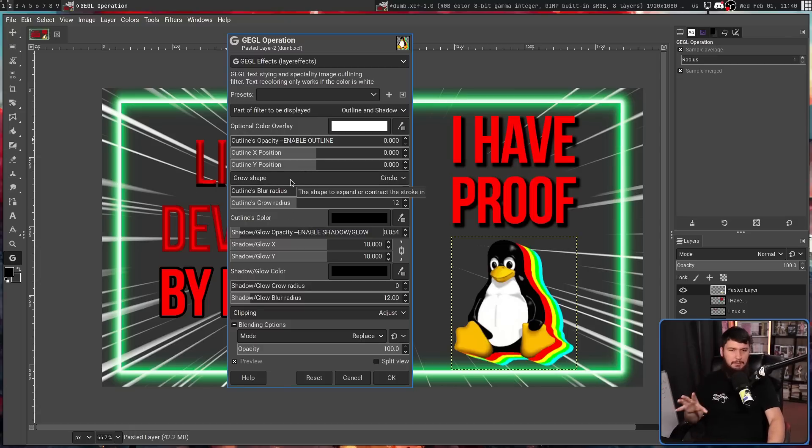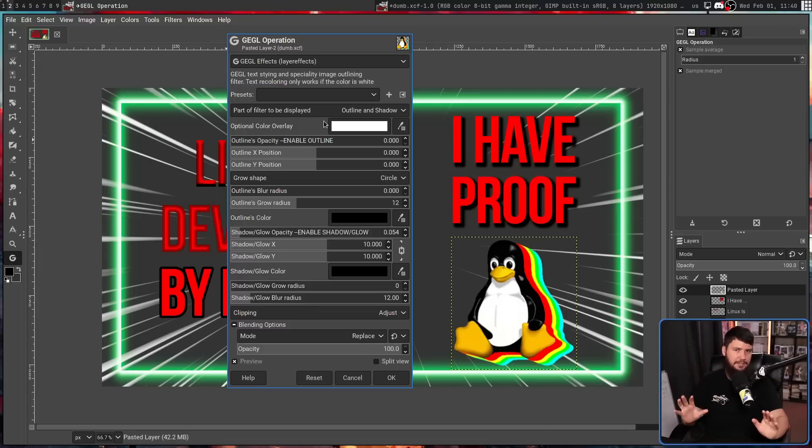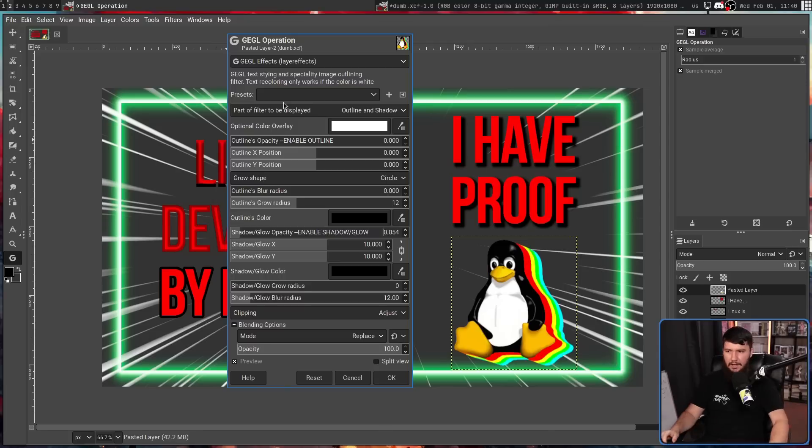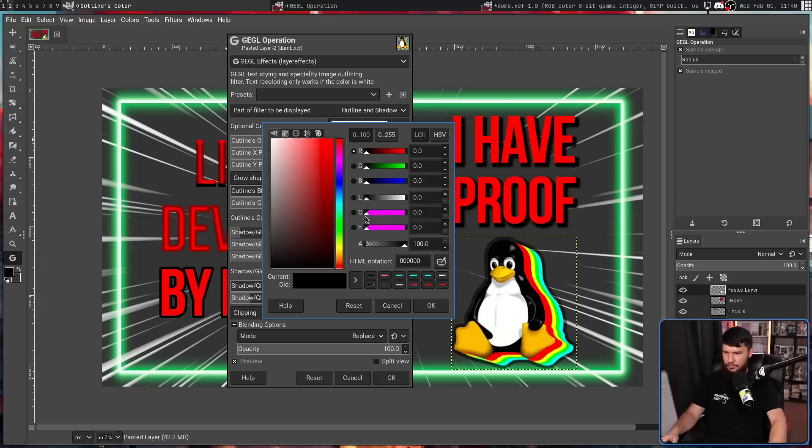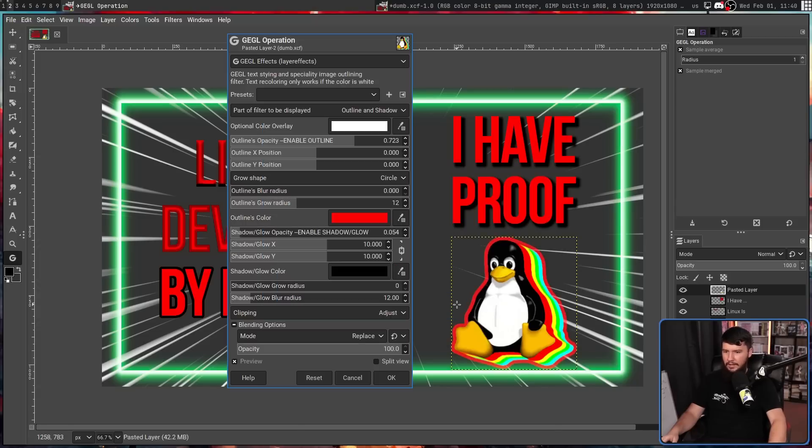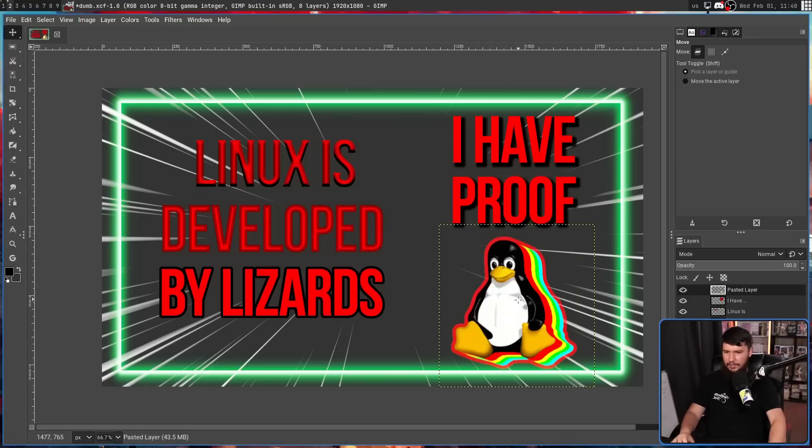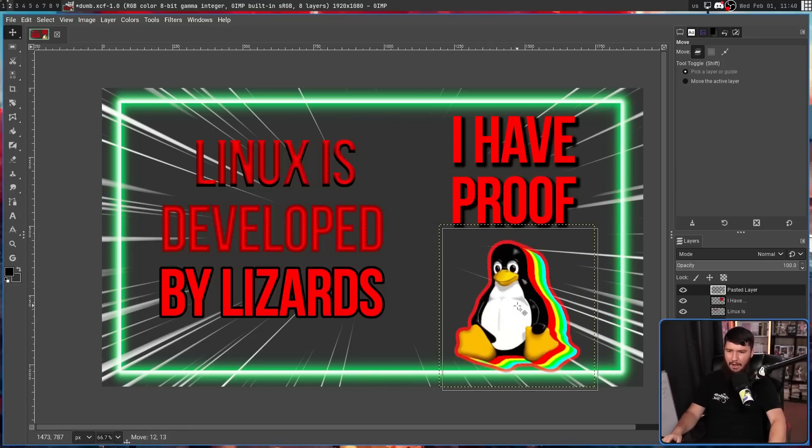Now, some of the effects, this one doesn't really matter. But some of the effects are going to have specific settings to read. Let's just go and set this first, and then I'll show you. Let's set the color here to, I don't know, red? Sure. And then go OK. And look at that. Wow, we now have an outline.